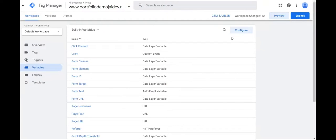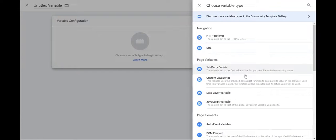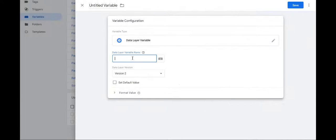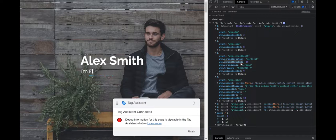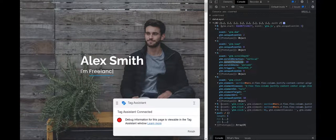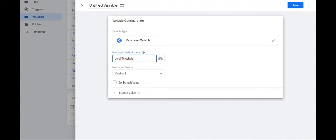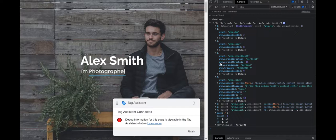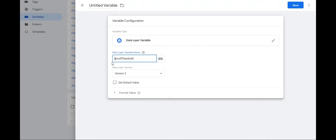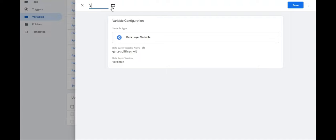Now go back to my variables tab and new variable, data layer variable. So we said that we wanted to access the scroll threshold. So we'll type scroll threshold. Again, it is case sensitive. And then we'll see that it comes under GTM. So what we'll do GTM dot scroll threshold. And again, we'll save this as threshold DL and save.